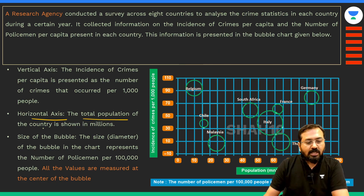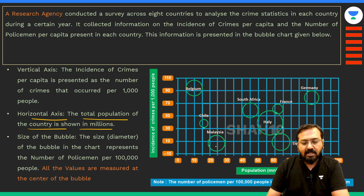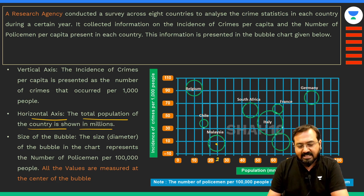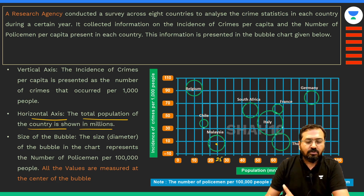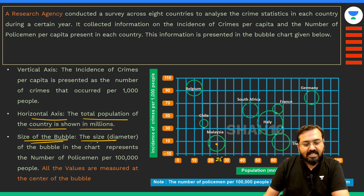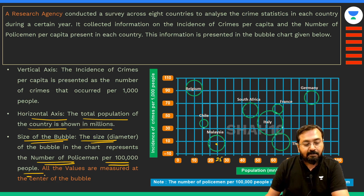The horizontal axis shows the total population of the country in millions. So you just need to look at the center of that circle to quickly calculate the total population. For example, for Malaysia, it will be slightly less than 25 million — something like 23 or 24 million. The size or diameter of the bubble in the chart represents the number of policemen per lakh people.